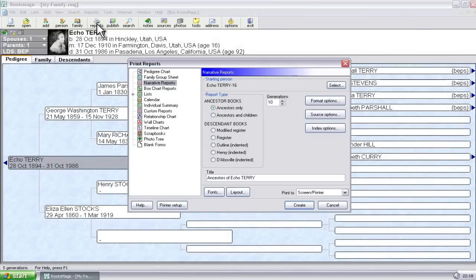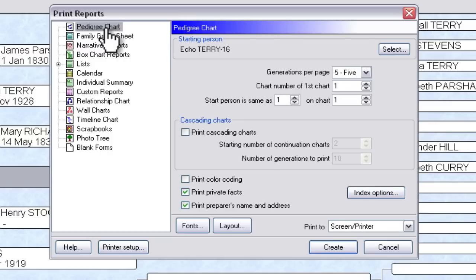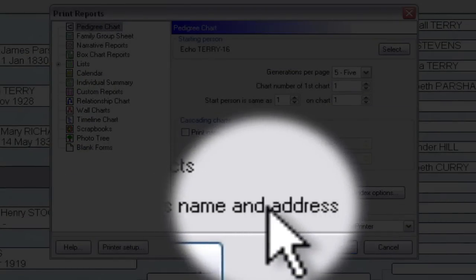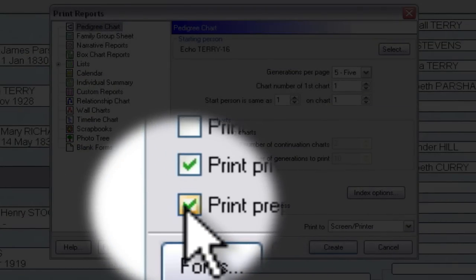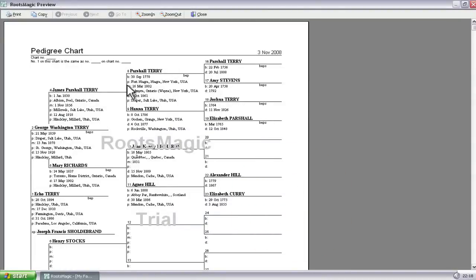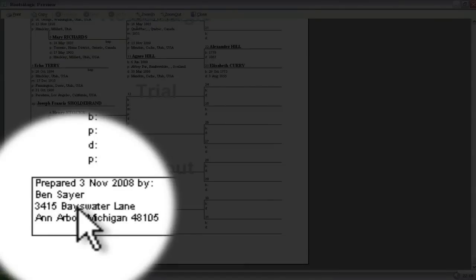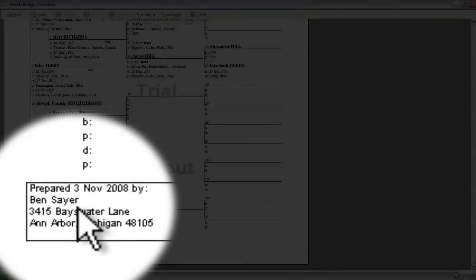So if you click on Reports, you'll get a dialog box that lists all the different types of reports. If we click Pedigree Chart at the very top, for instance, down here there's an option that says Print Preparer's Name and Address, and it's checked on by default. So if I create that diagram now and scroll down to the bottom, you'll see here's my preparer information included right there.